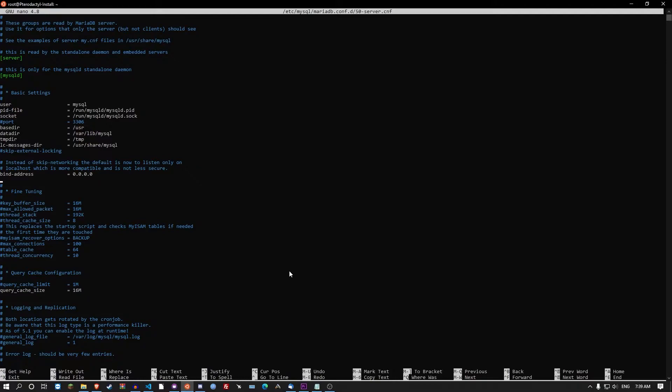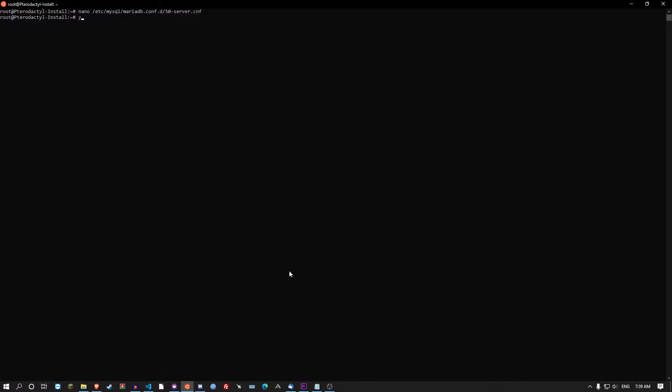It's set by default as 127.0.0.1. Change it to 0.0.0.0 and then ctrl x y enter to save it. I didn't edit it so I didn't need to save it. And then we can get started with the main setup.